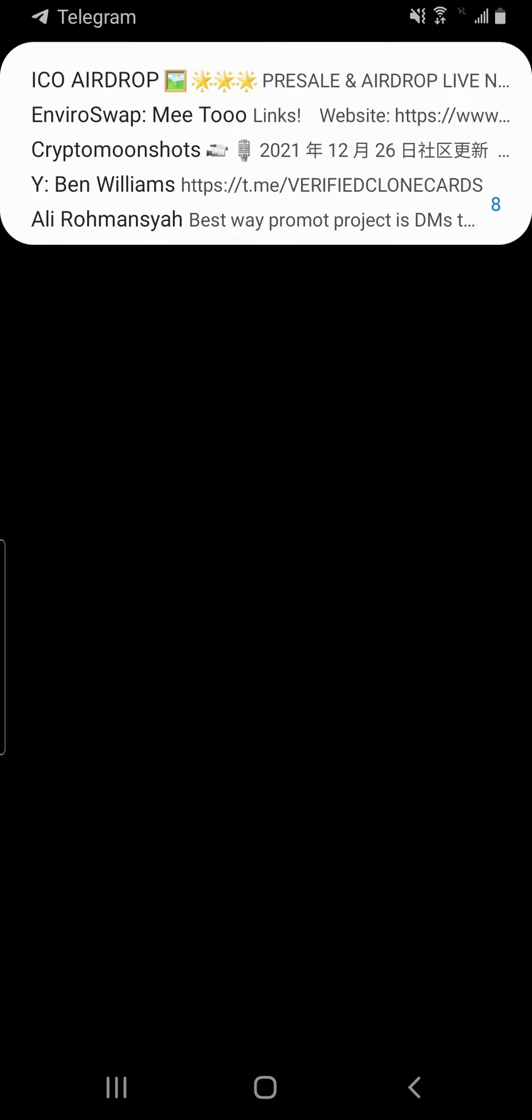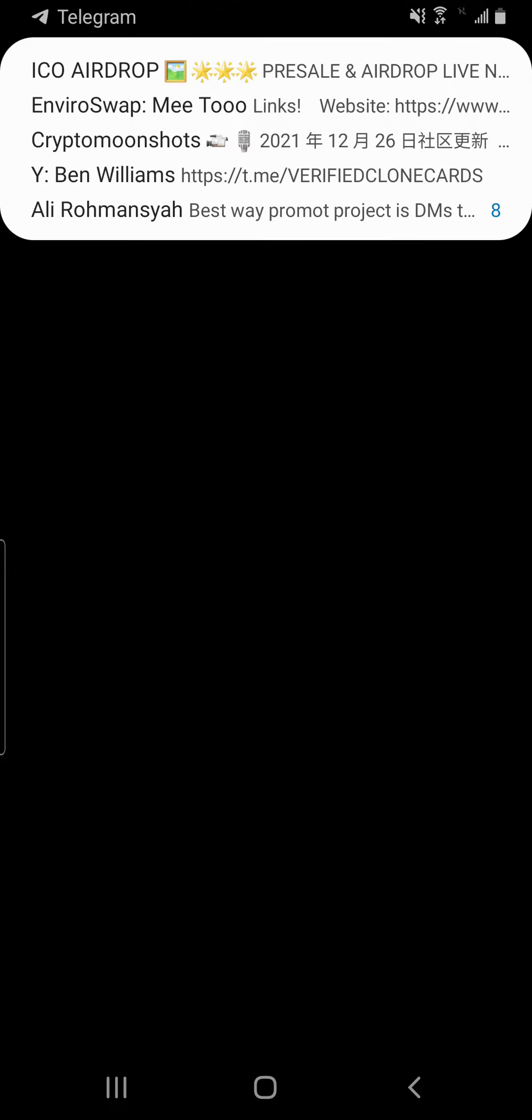Guess what, guys? Trust Wallet is now a Web 3.0 wallet, so you can actually buy NFTs and also buy your cryptocurrencies. You can also sell your NFTs and your cryptos. Thank you guys for watching. Bye.